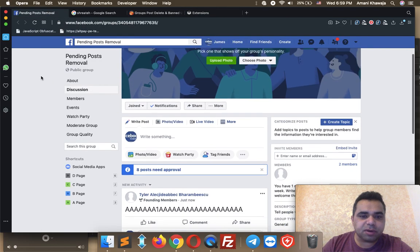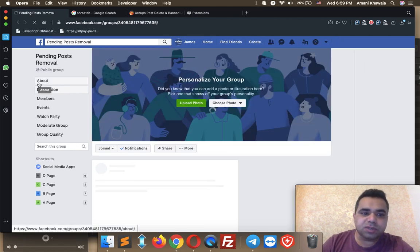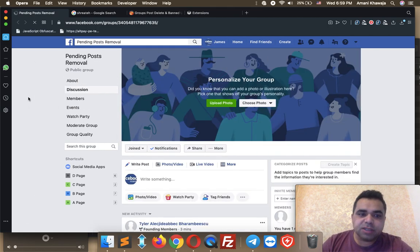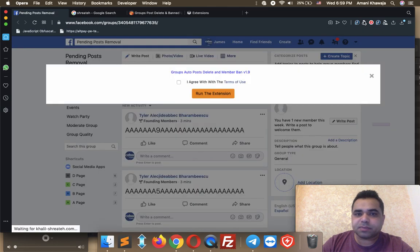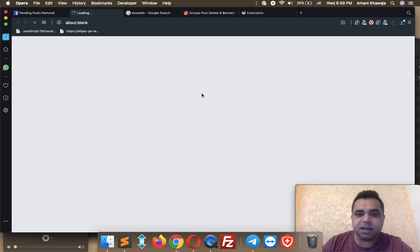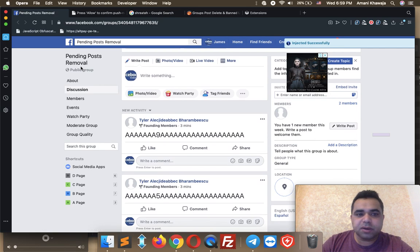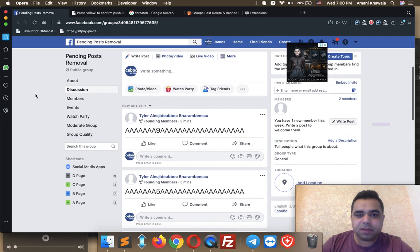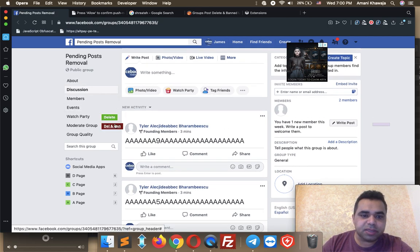Now go back to your Facebook group. Refresh your Facebook group — make sure to refresh once after installing any extension, just the first time, not every time you want to use it. Now let's run the extension. As you can see, the extension says you need to agree with the terms of use. Hit the checkbox and click Run the Extension. Now when you hover your mouse over any post in your group, you will get two buttons.